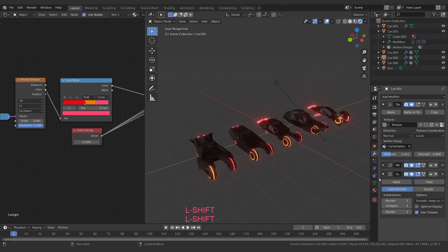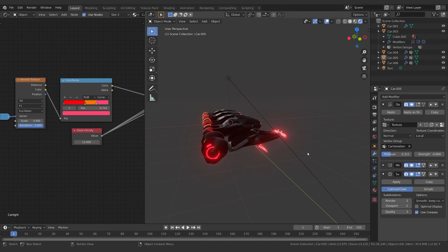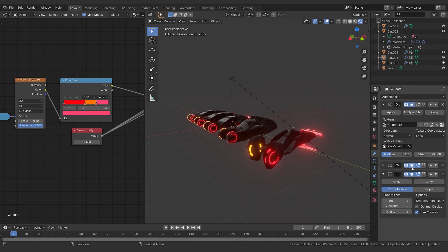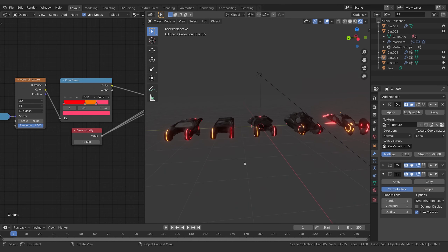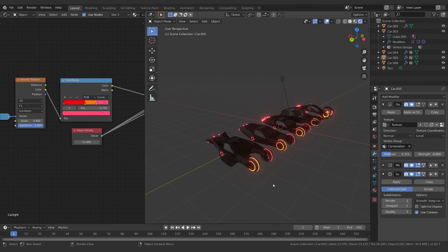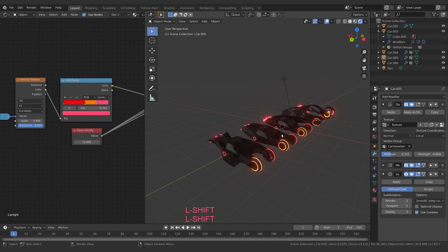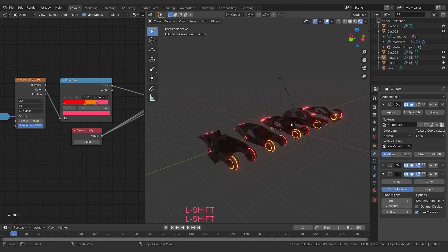You can always turn those off if you want to see what it looks like without, but you can see it really fills it out and I think it's a nice addition to the overall look. Each of these is just three different variations.